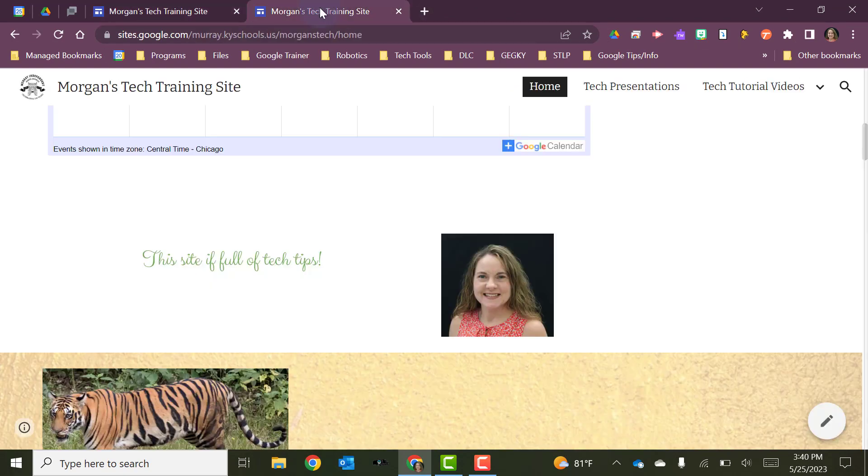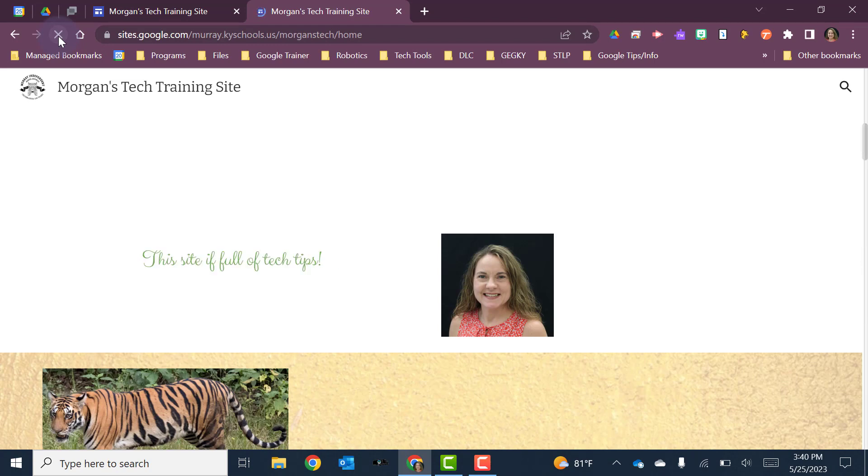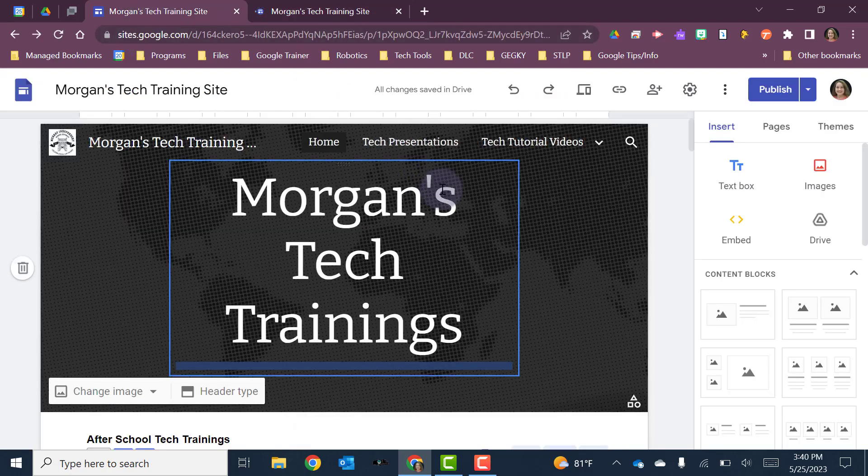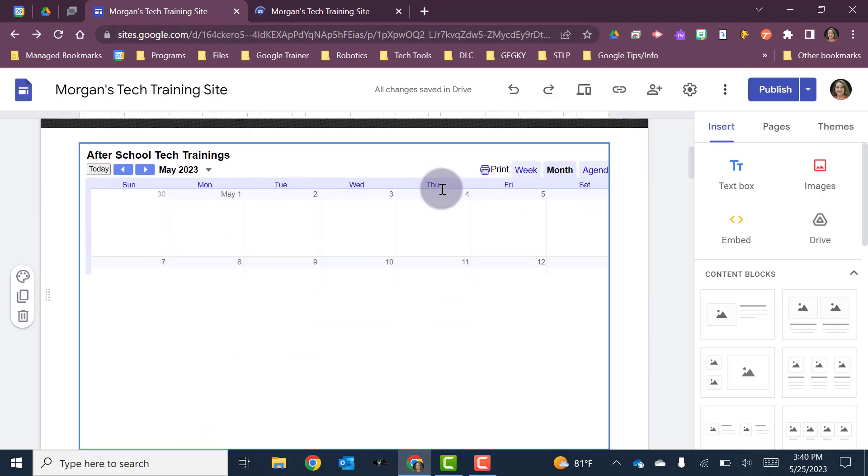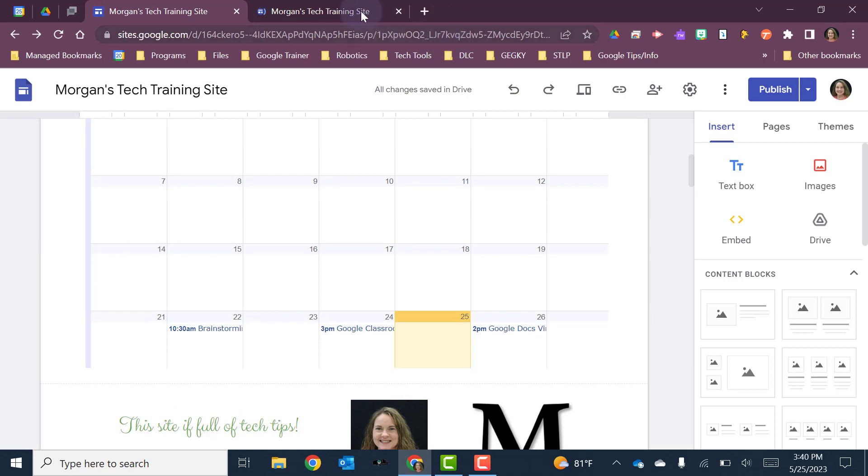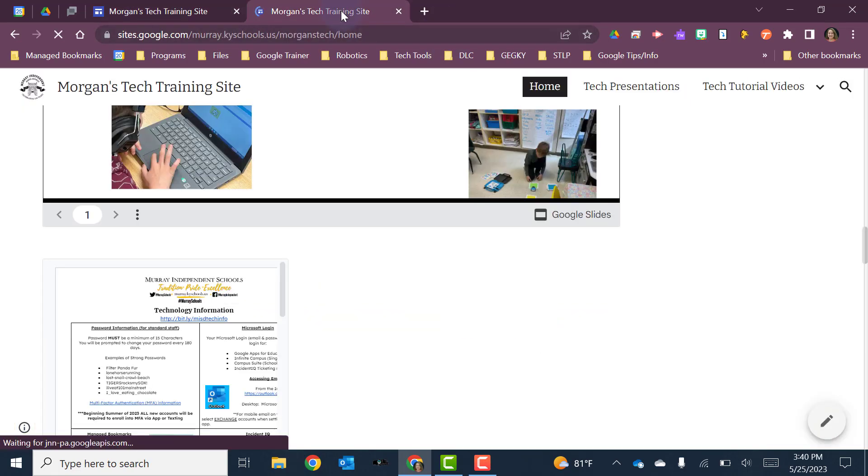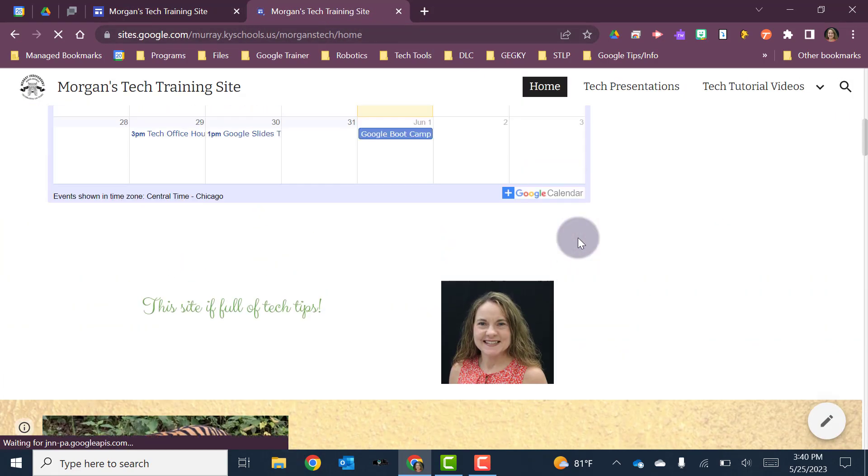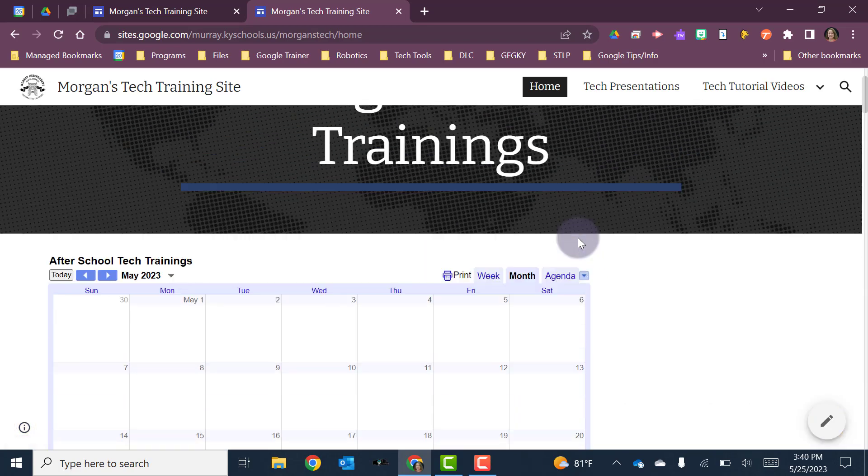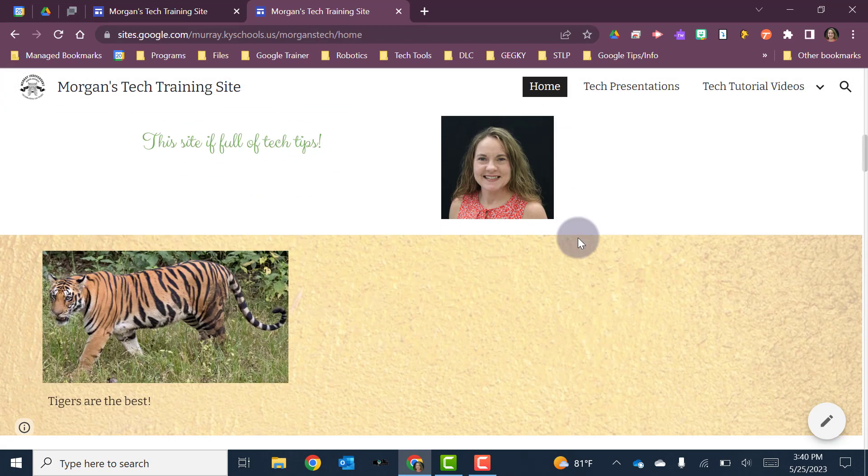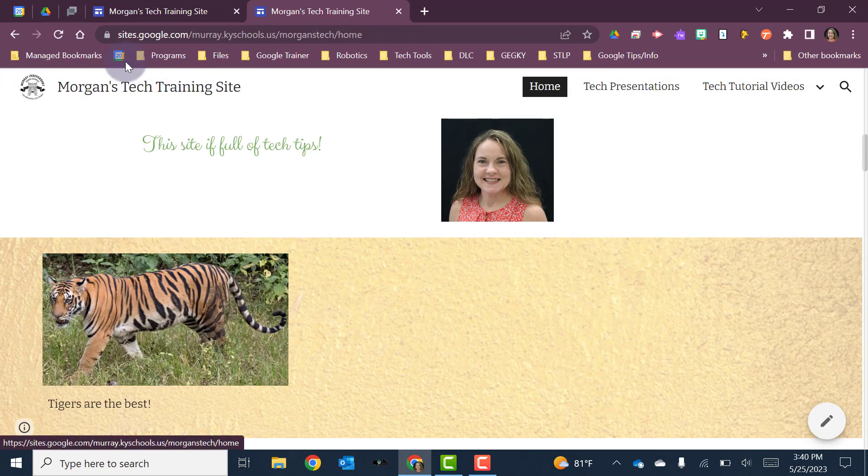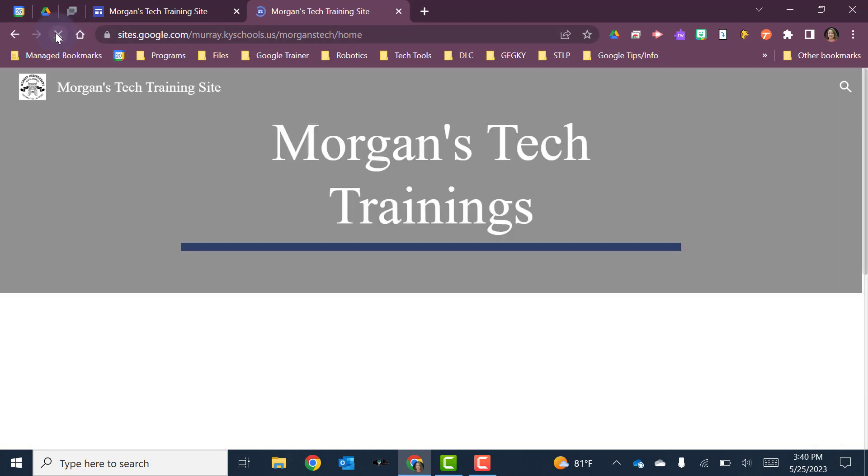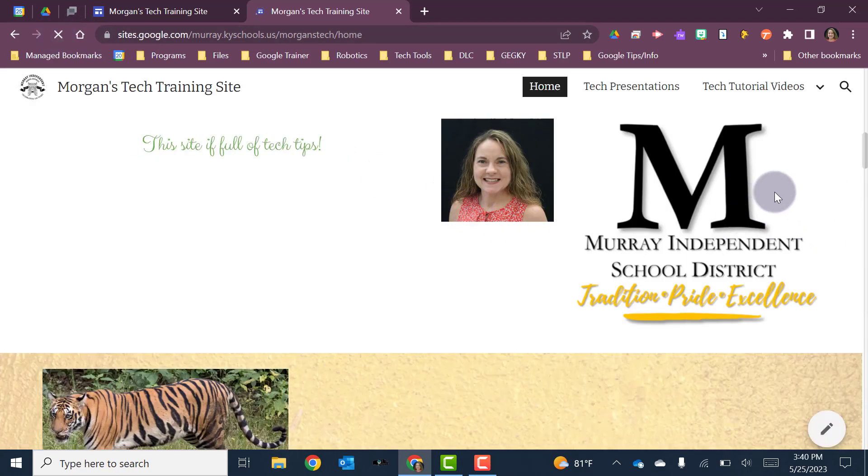So if I go back to the viewing of my published site, I'm going to refresh it. Now I will see that once I have done that, that that image is going to show up. Okay, so I've got that image there. And now it's still loading. So give it just a second. And now that image is there.